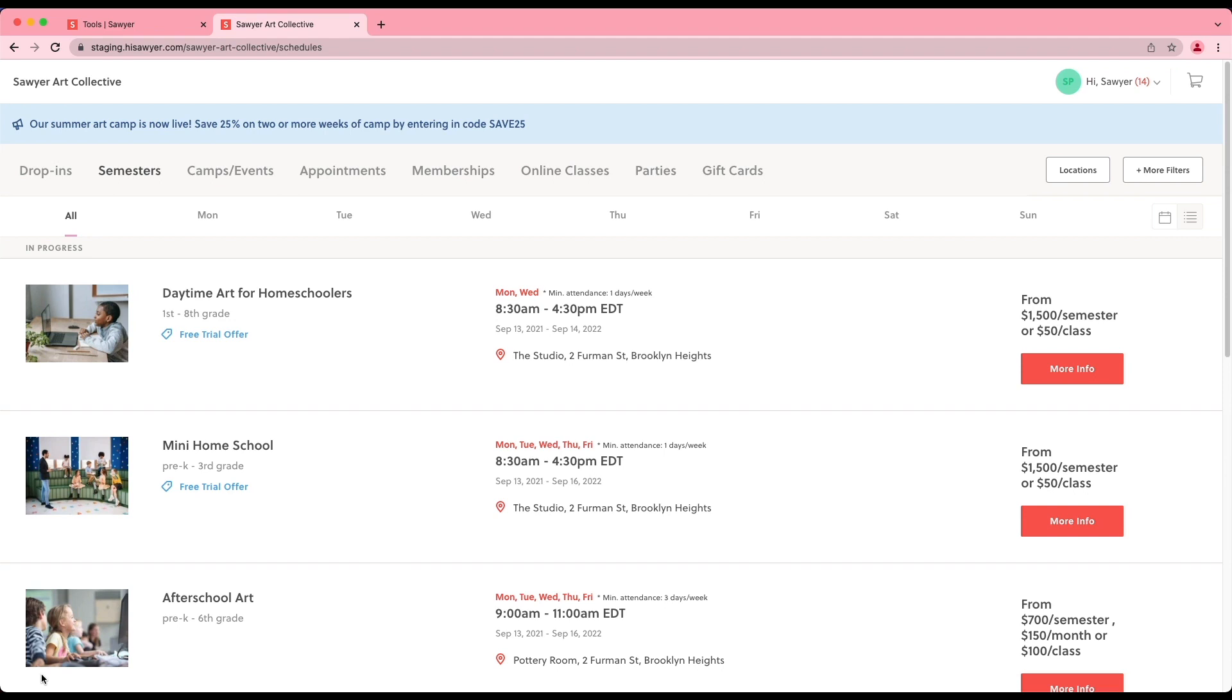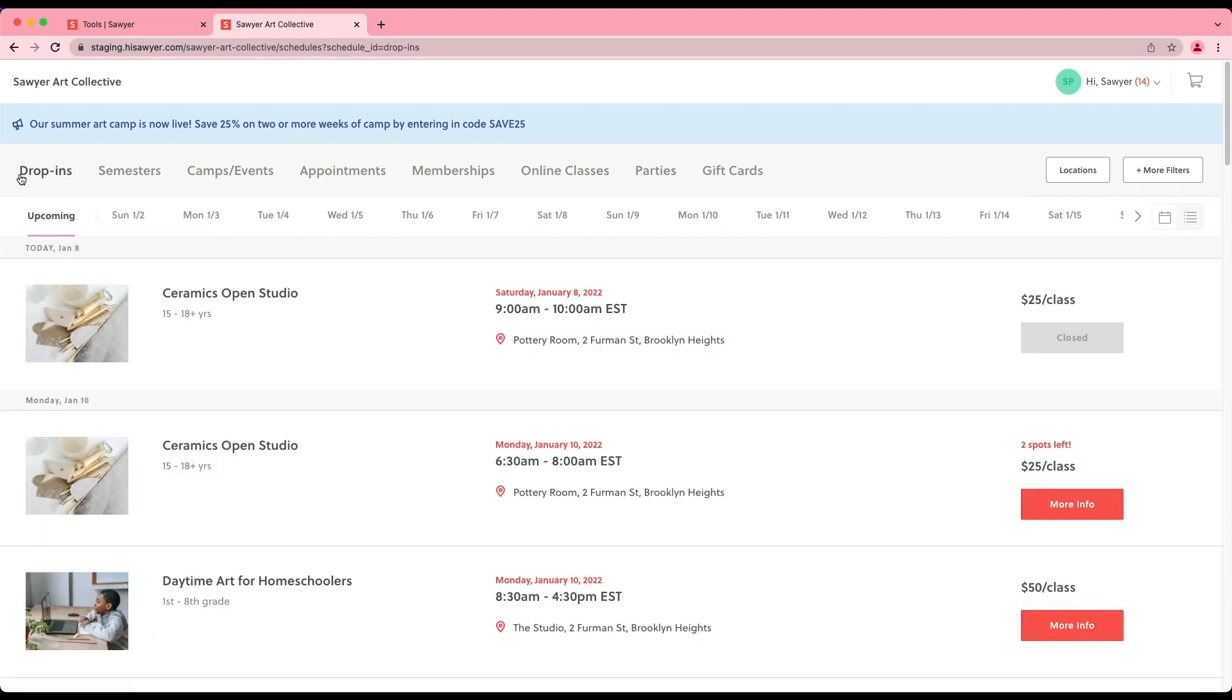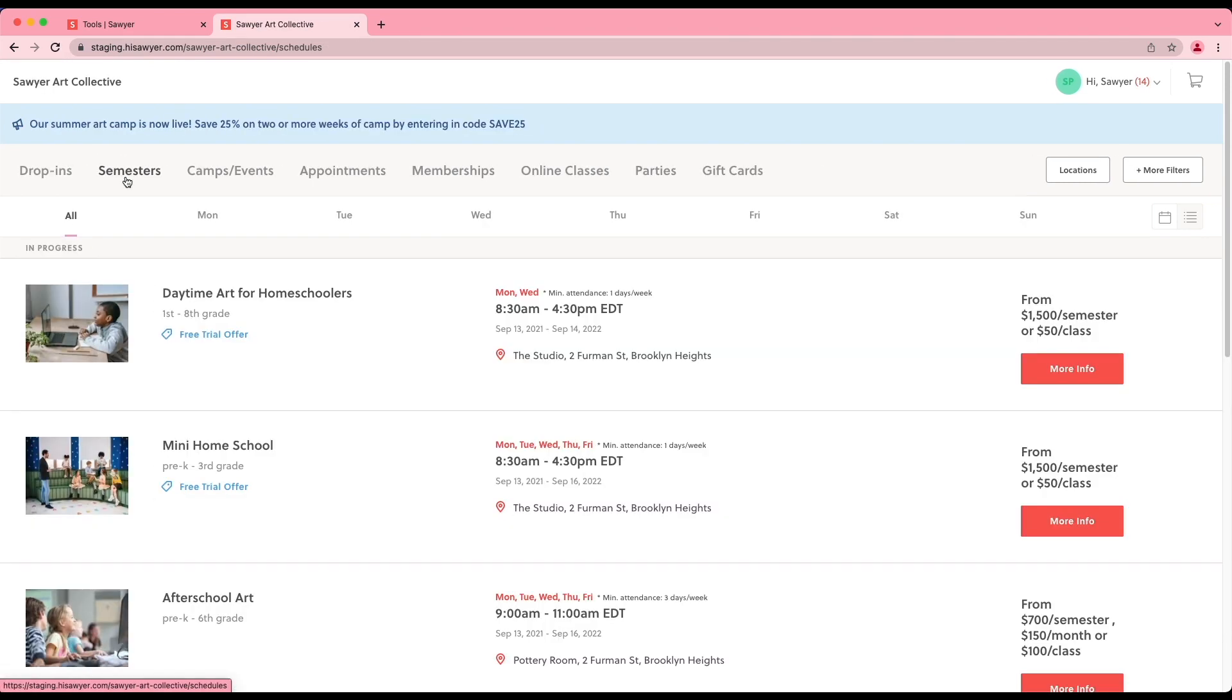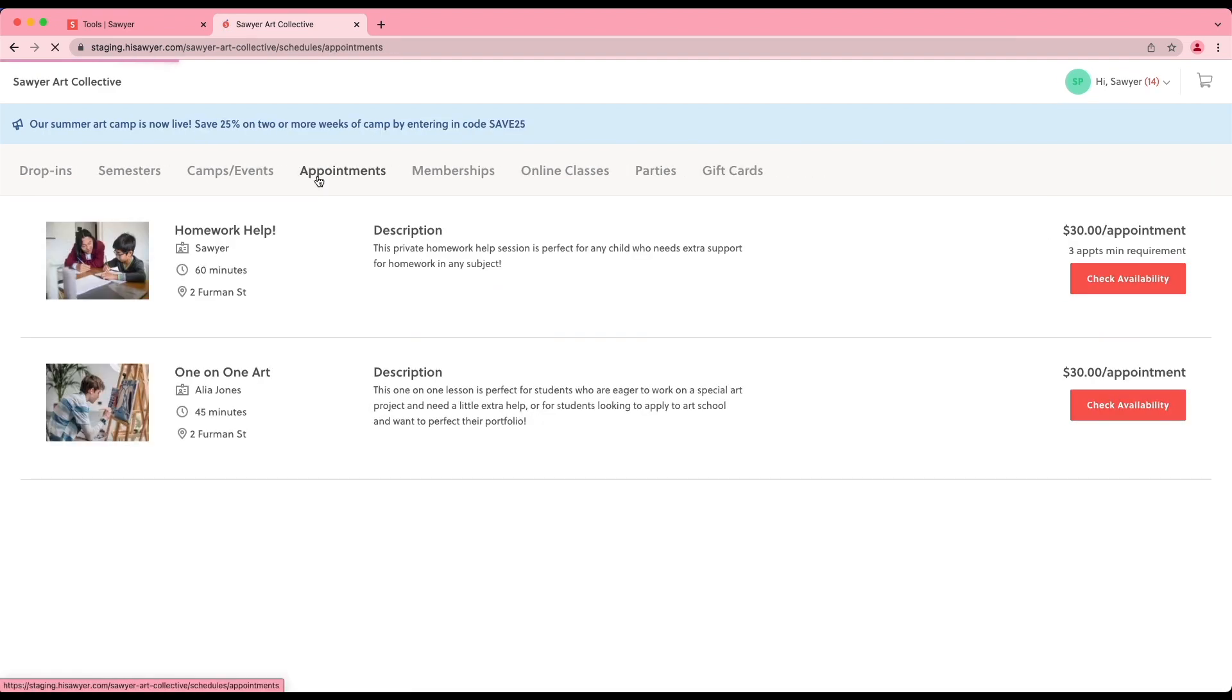Here is a full list of tabs available. Drop-ins displays scheduled activities with drop-in pricing. Semesters displays scheduled activities set up under semesters. Camps and events displays scheduled activities set up under camps and events. Appointments displays scheduled activities set up under appointments.